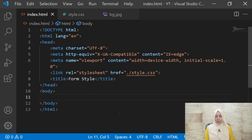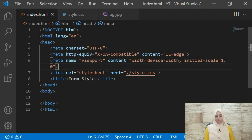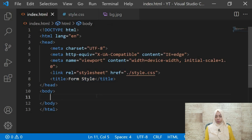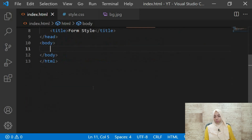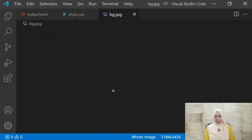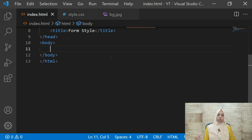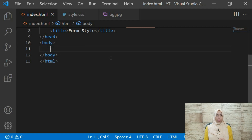I already have two files created — my HTML file with meta tags and my stylesheet linked, which is empty. This is the title of what we are going to build. I also have a background image ready so we don't have to go search on Unsplash. If you don't know what Unsplash is, it's unsplash.com — you can find free copyright-free images to use in your projects.